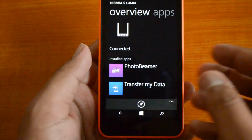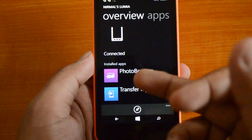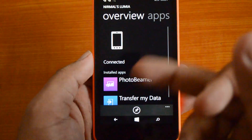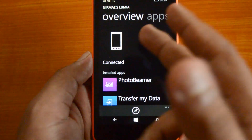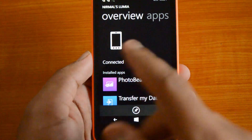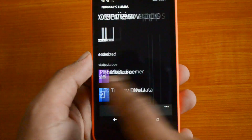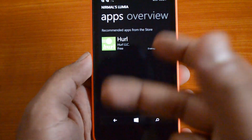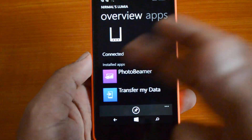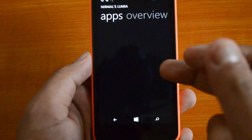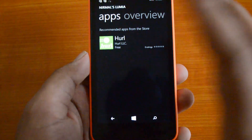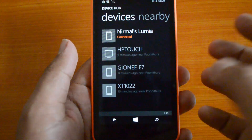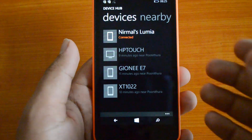These apps will be able to communicate with that device. So Photo Beamer as well as Transfer My Data — these two apps will interact with this device, and you can see they are installed on this phone. Along with that, you also have other recommended apps from the store. So along with the overview, you also have an apps section — this is a pretty useful and important tool.